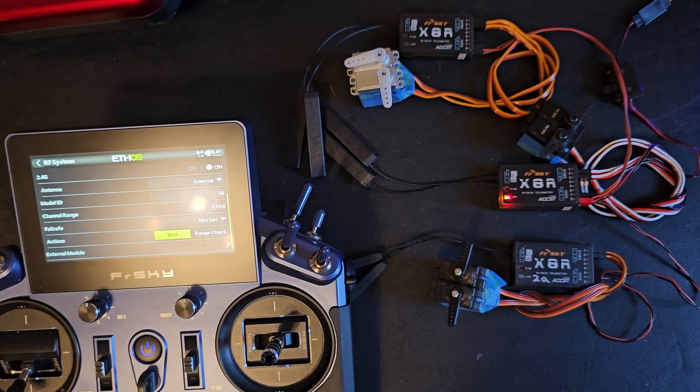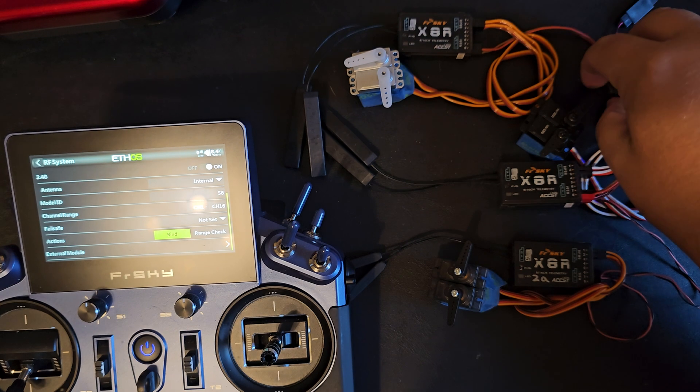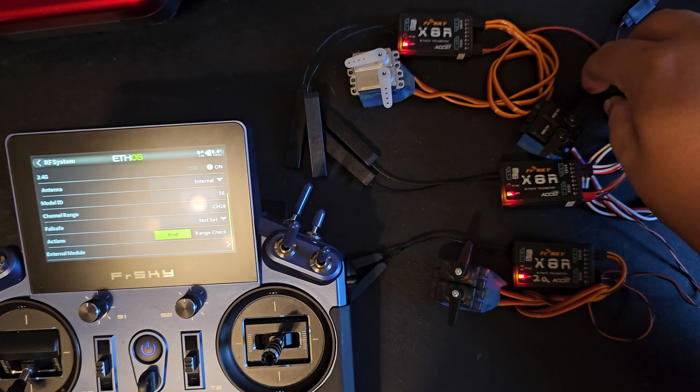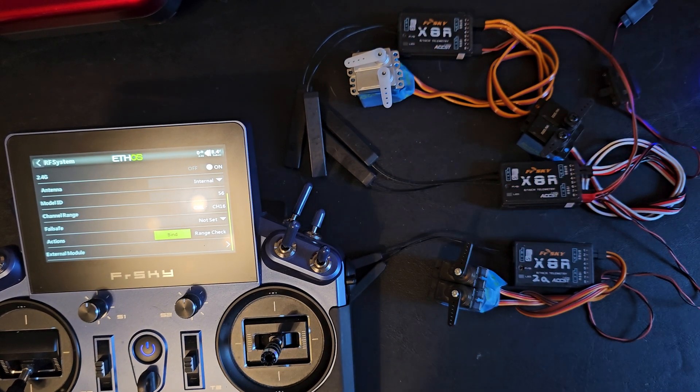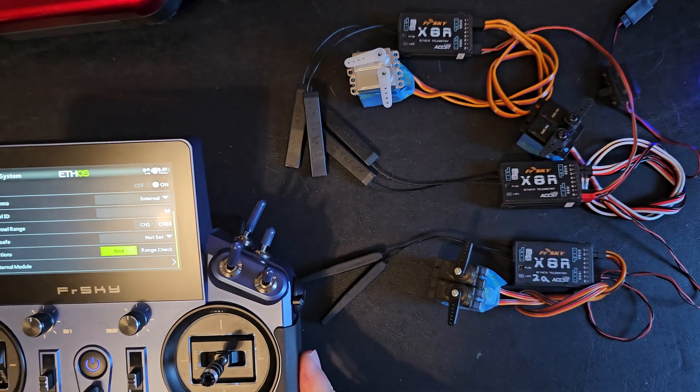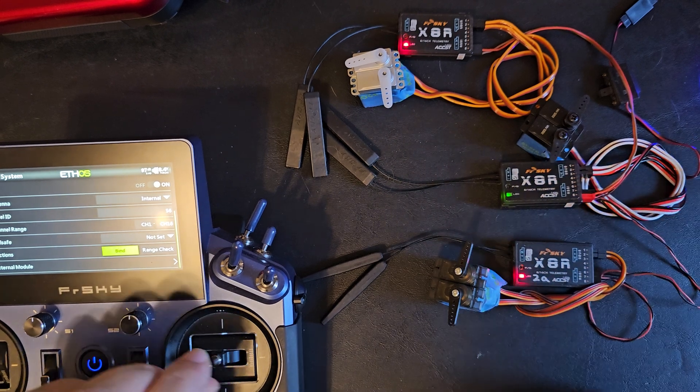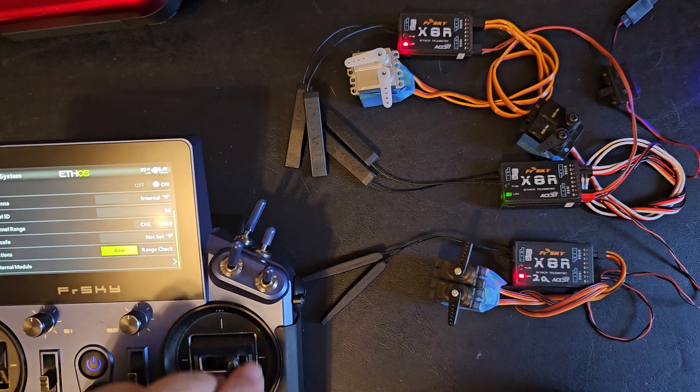So I'll back out now and I'll power cycle everything and my bound receiver will come up and now I have control.